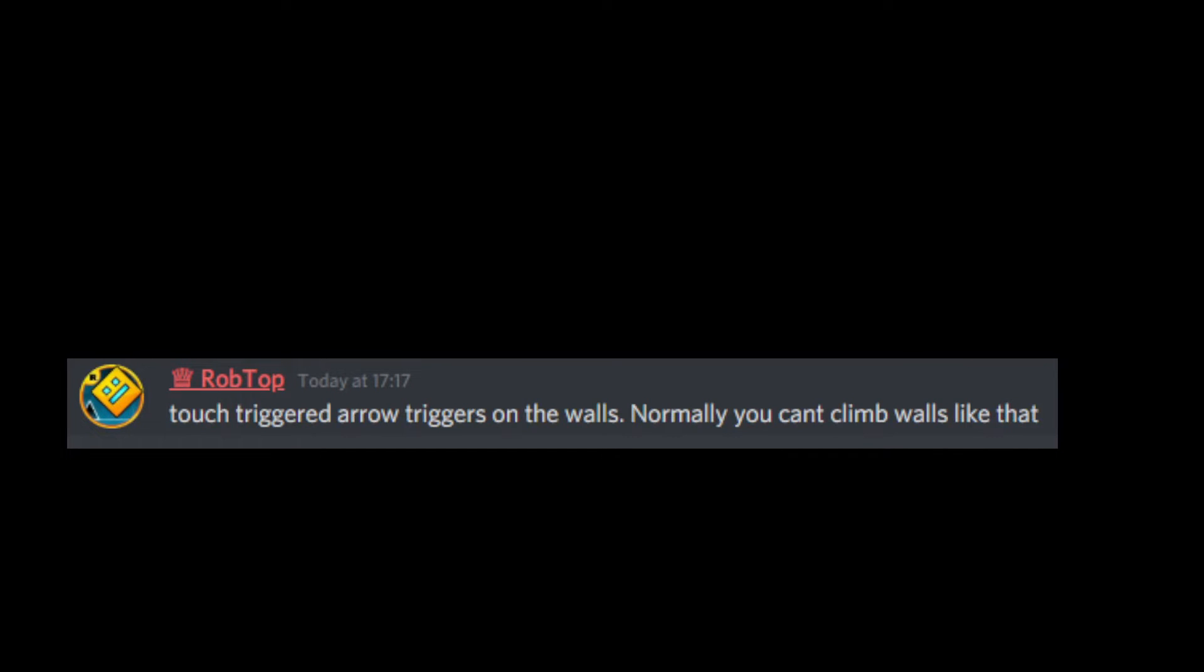As you just saw, you could climb on walls. That is only possible through the touch trigger. Normally, you can't climb walls like this.